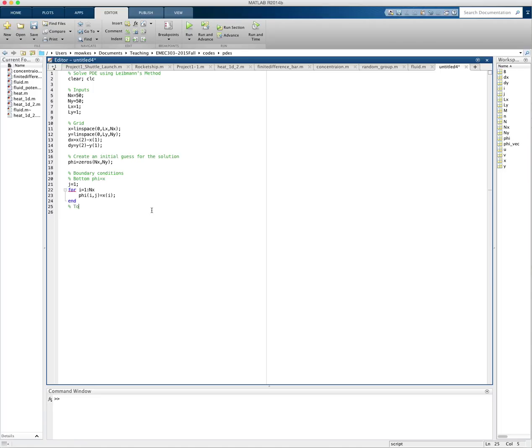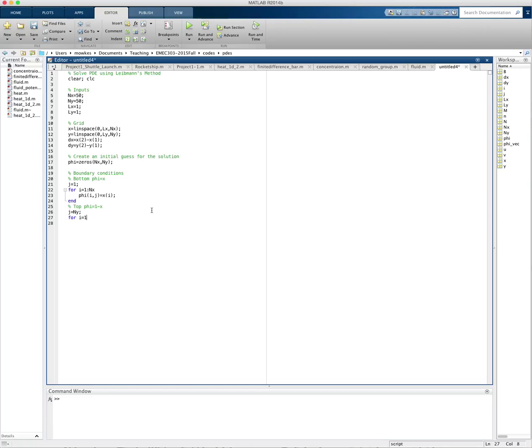So the top boundary condition is that phi is equal to 1 minus x. And at the top, j is equal to ny. And I'm going to loop over all x. So for i is equal to 1 through nx, I'm going to set phi equal to 1 minus x of i.